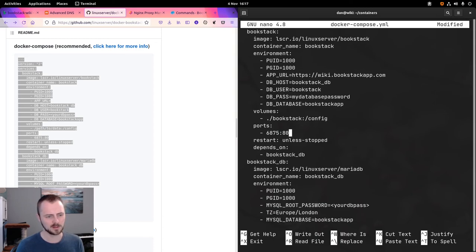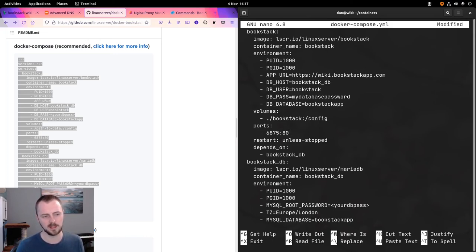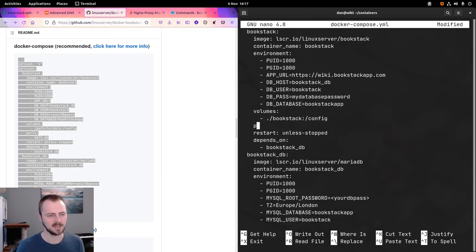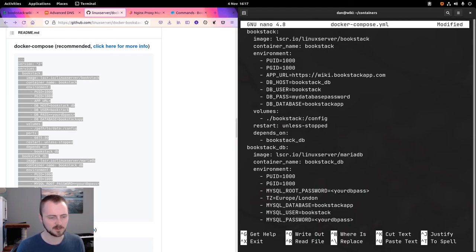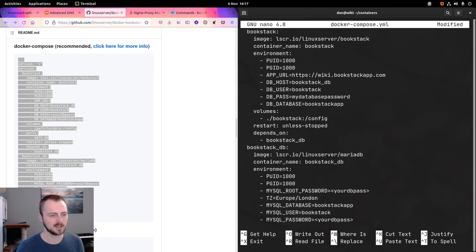For ports, the example exposes port 6875 on the host to port 80 inside the container, but we're going to remove that port mapping and take advantage of the default exposed port later on via the proxy. We do want restart: unless-stopped so the container restarts if it stops for any reason. It also depends on bookstackDB, the database container.